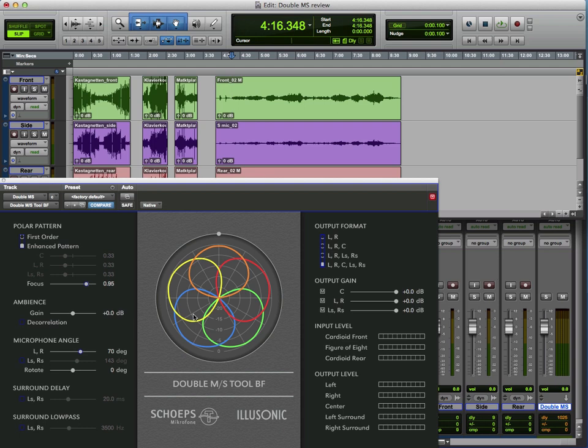So here we have it, it's the Double MS tool from Schoeps with a little bit of help from Illasonic. What it does is takes the MS, the mid-side microphone concept, one stage further.